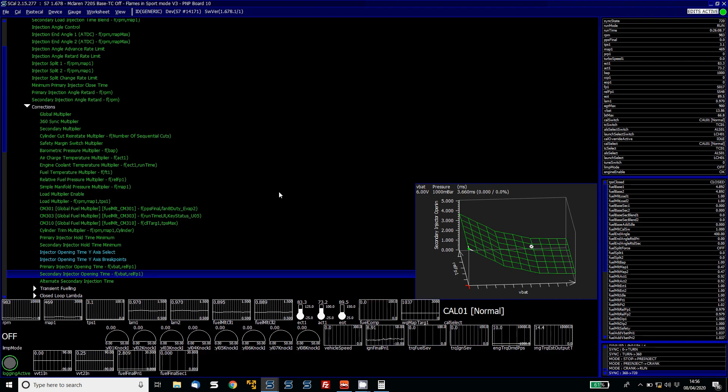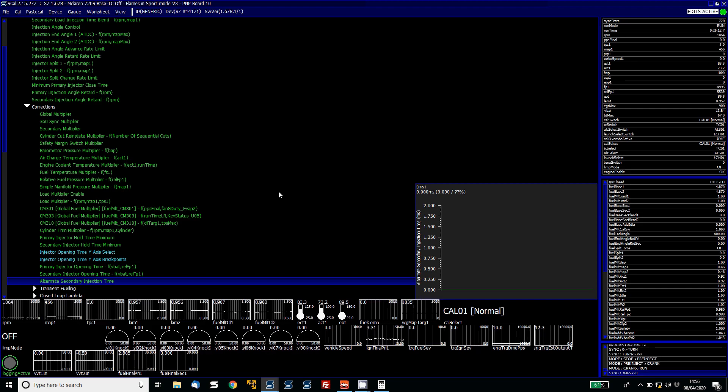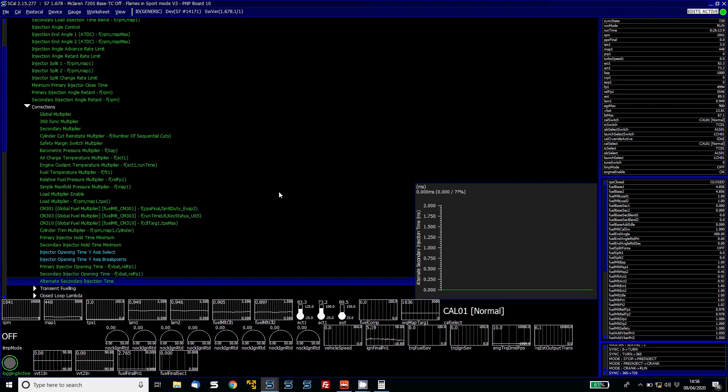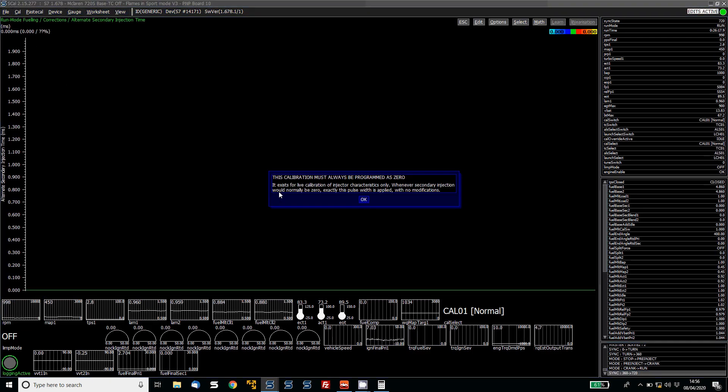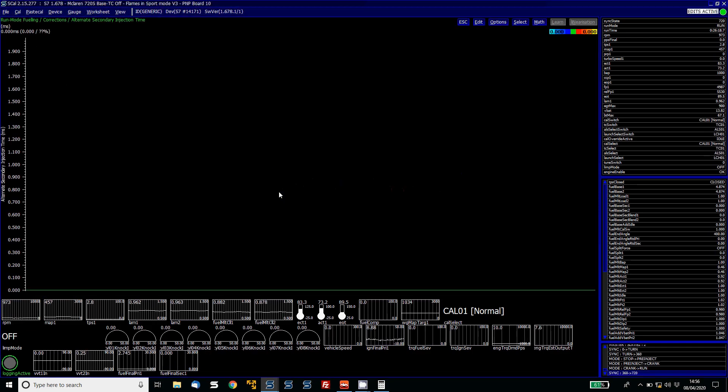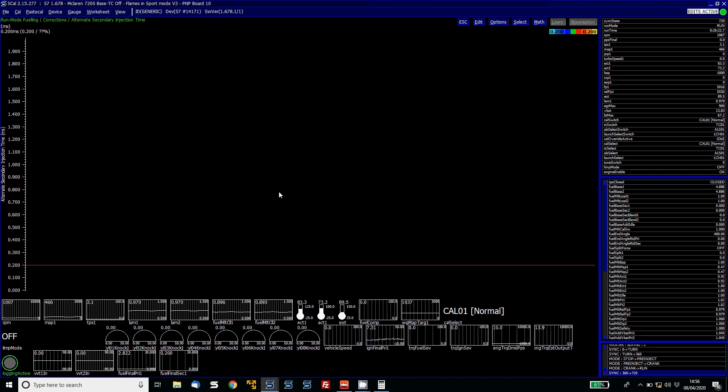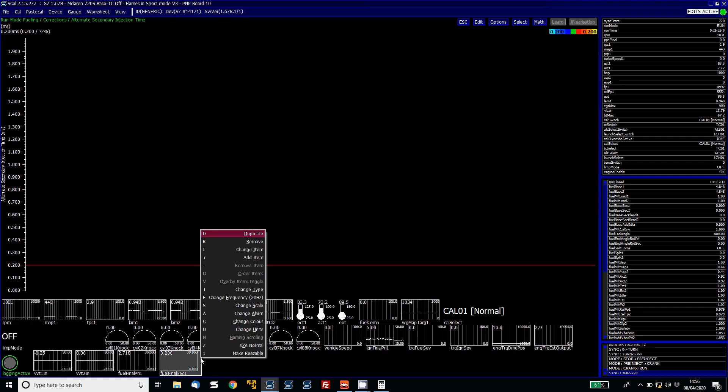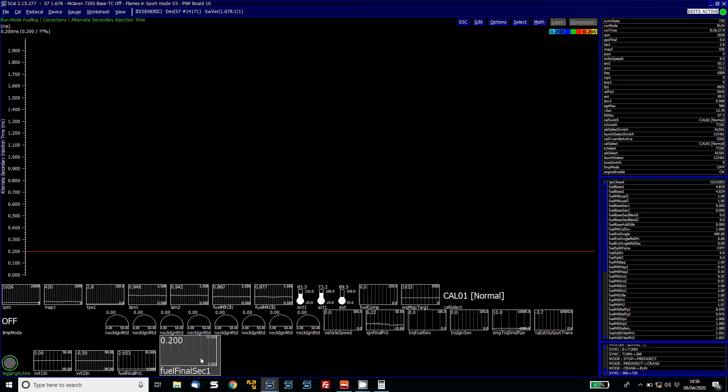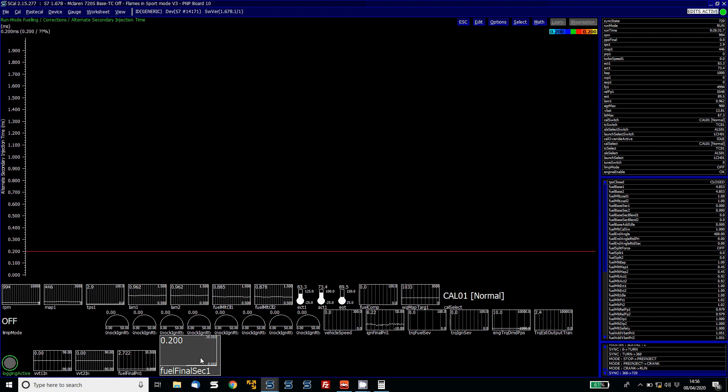So what I'm actually going to do is just talk about this alternative secondary injection time. This works on direct injection cars as well which are using port injectors. And what this allows me to do is actually bring in the secondaries slowly. So you can see here that my fuel final, let's make this larger, you can see the fuel final for my secondary injectors now is at 0.2 milliseconds.